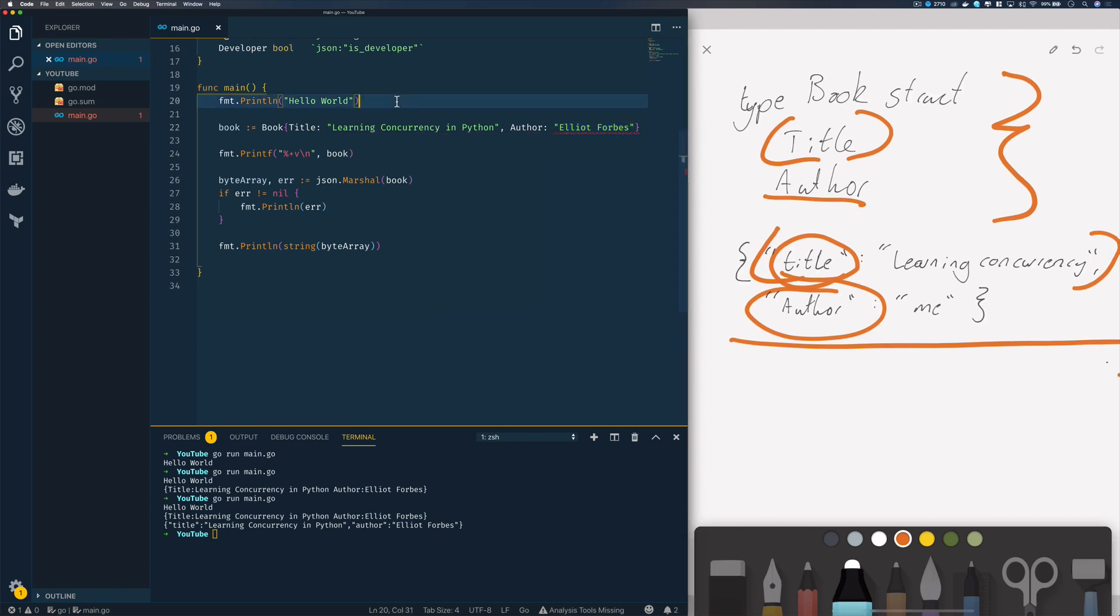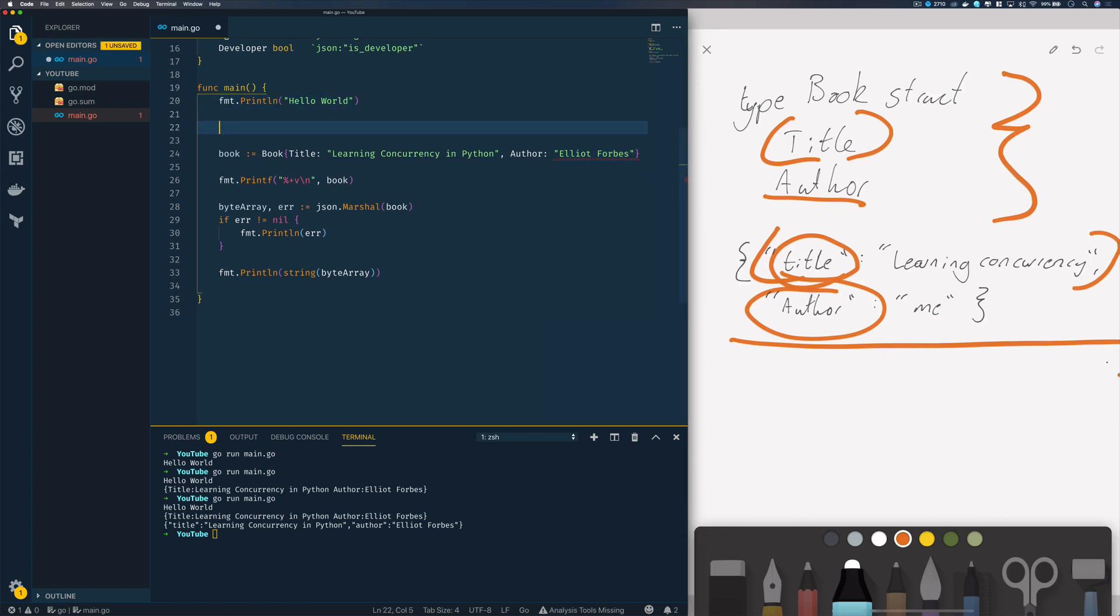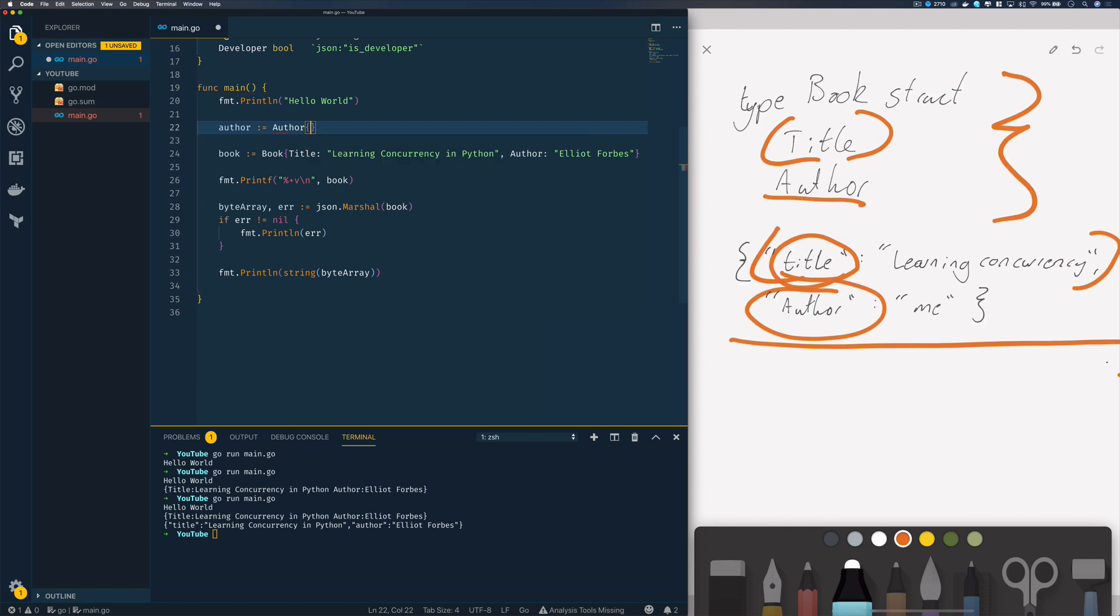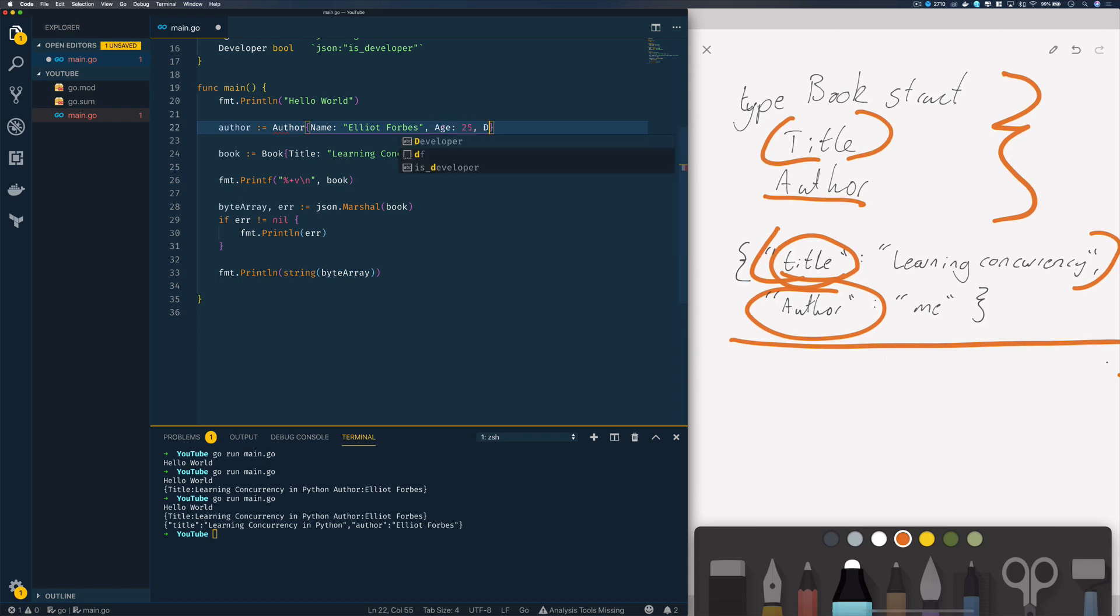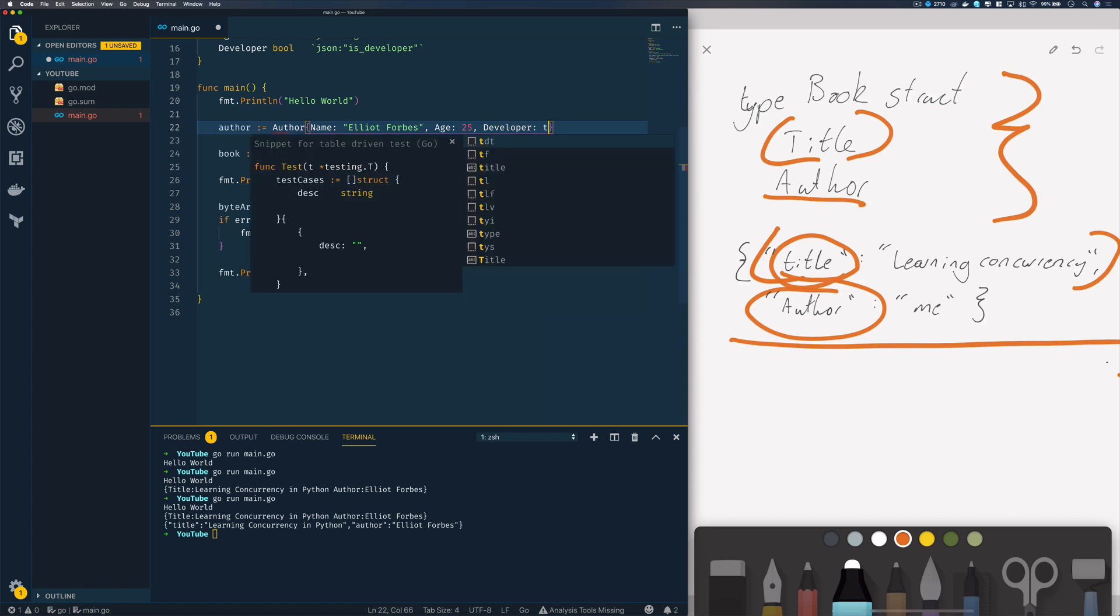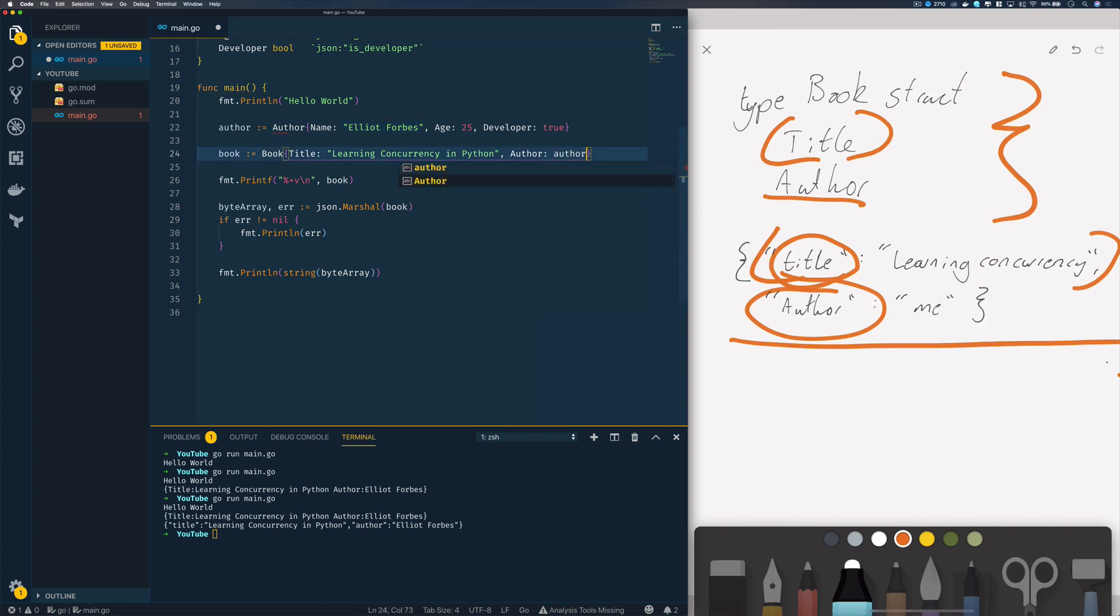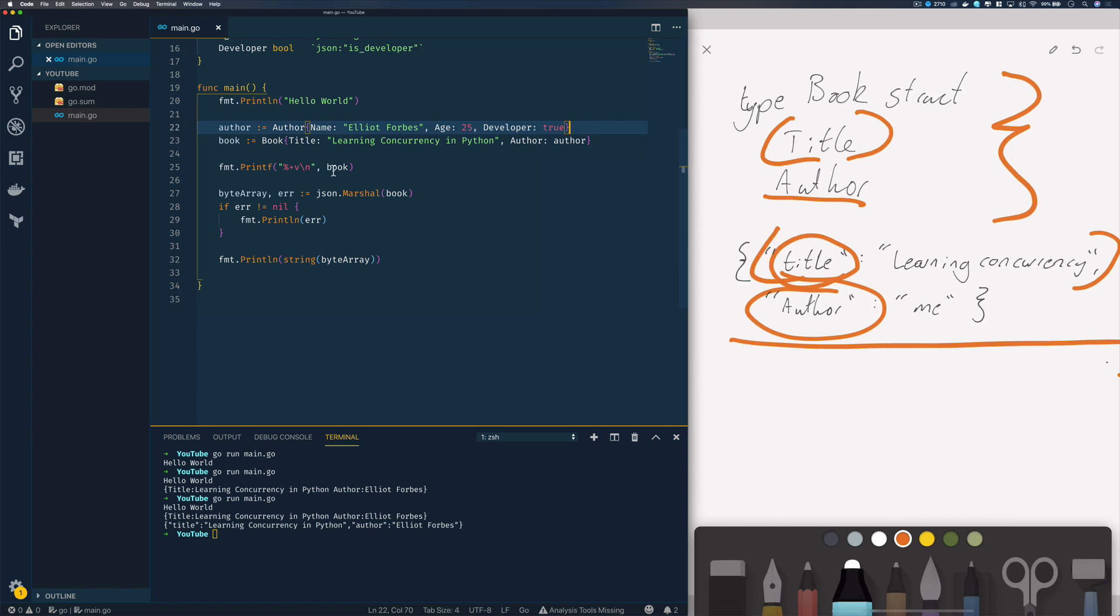Just above here I'm going to declare a new author. The name is going to be Elliot Forbes, the age is going to be 25, and the developer field is going to be true. Below here I'm going to take out this string and replace it with our author instance and save that.